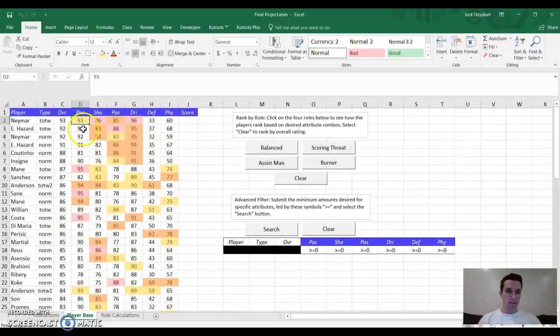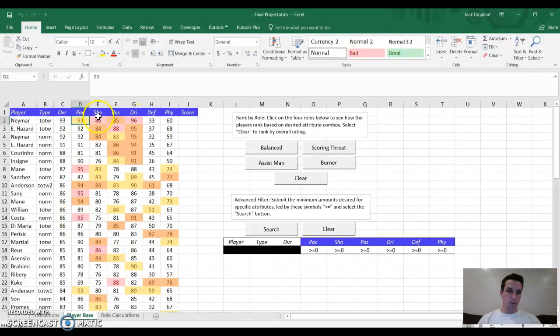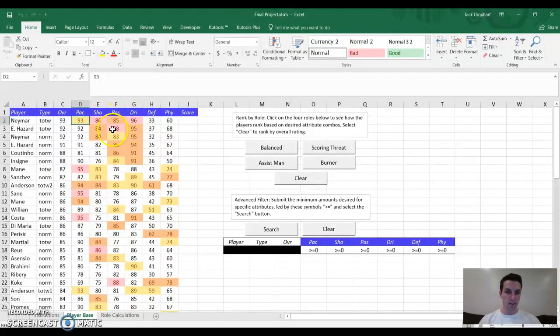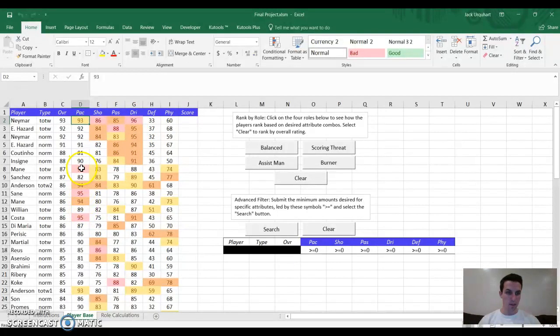I copied that conditional formatting to all of the other columns. So it's the same thing with each attribute. Top 10 in yellow, top 5 value in orange, and then top value in red. And then, when there are ties, there are more of those values. Obviously, if there are three guys that are the top value, they're all red, as is the case with pace here.